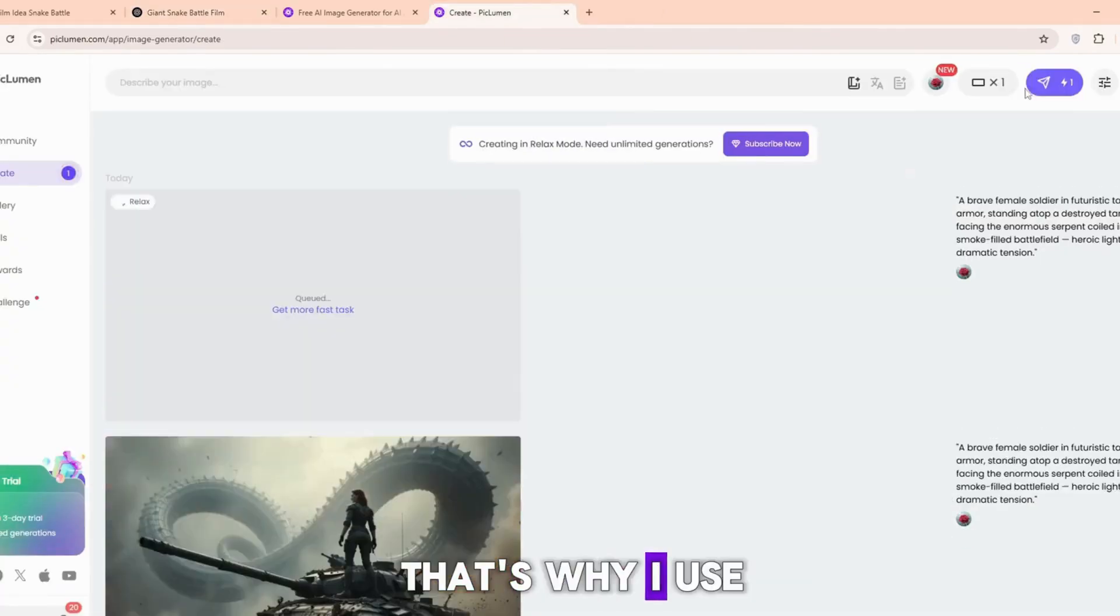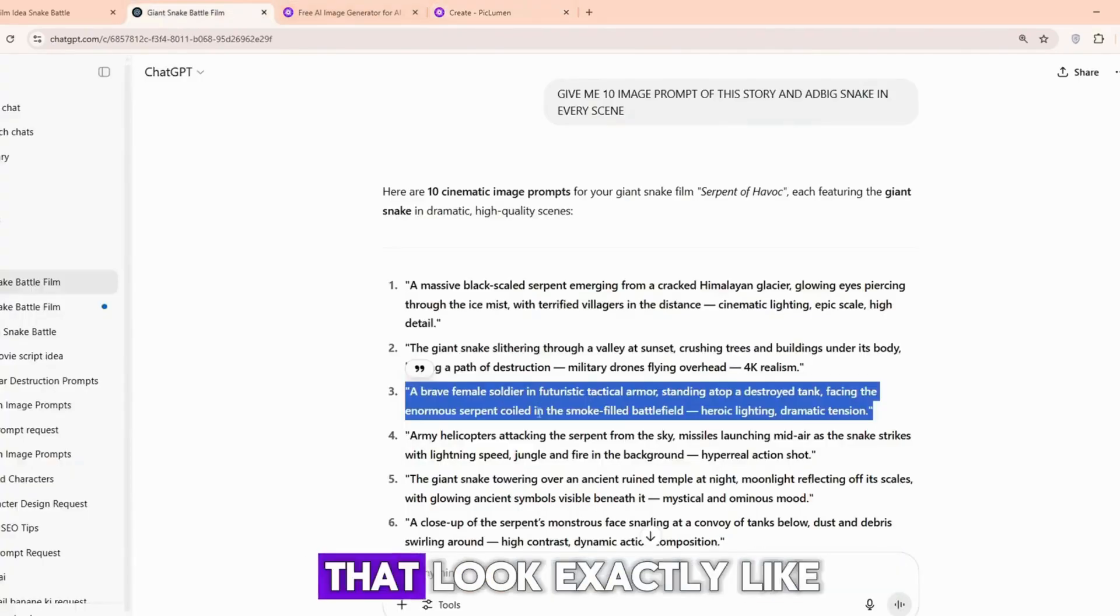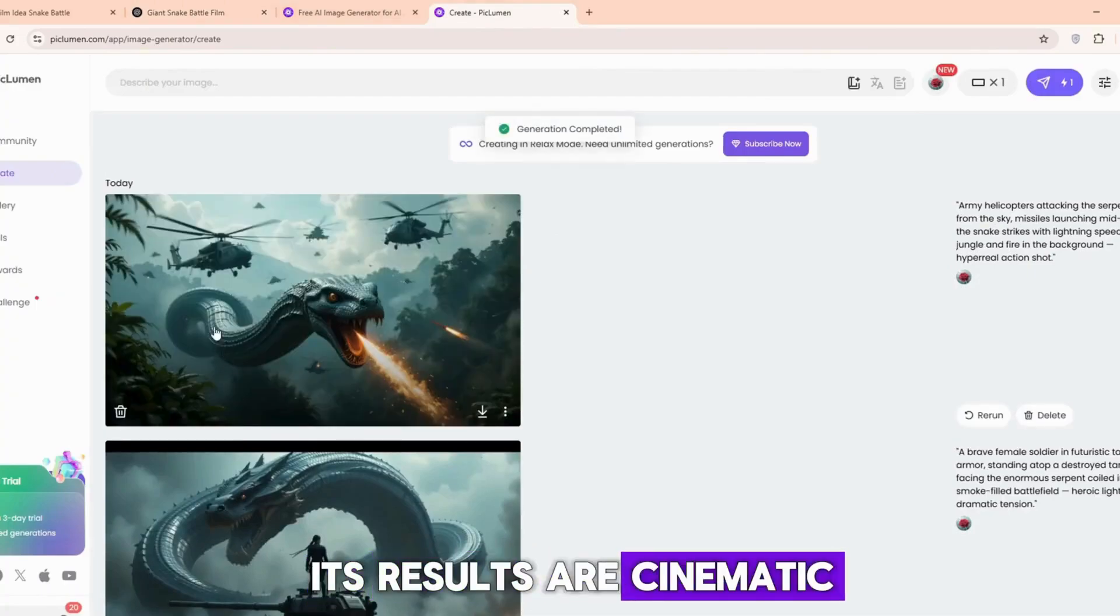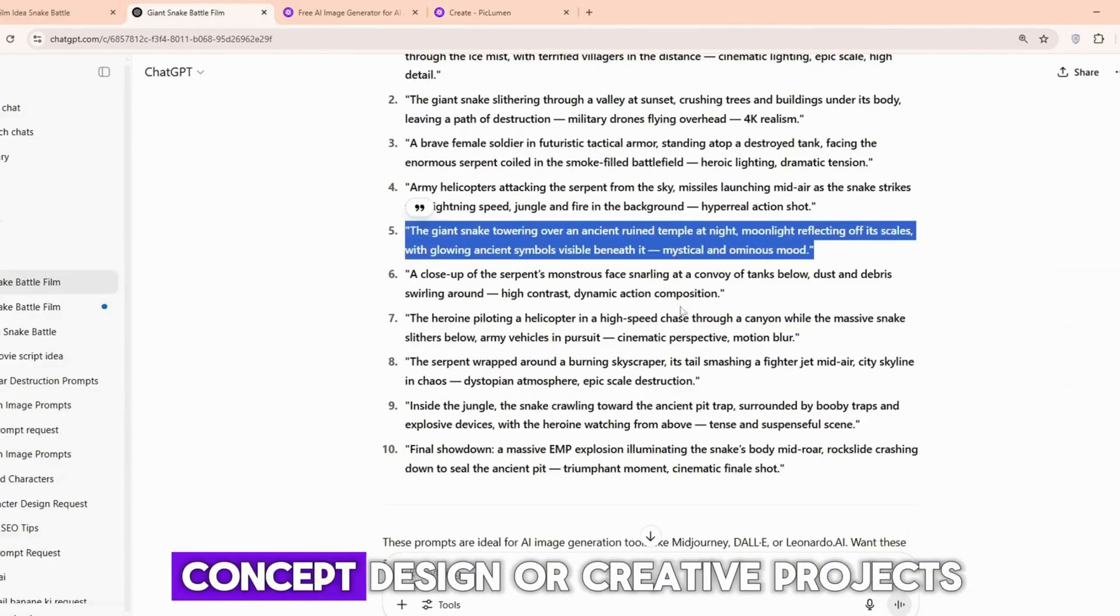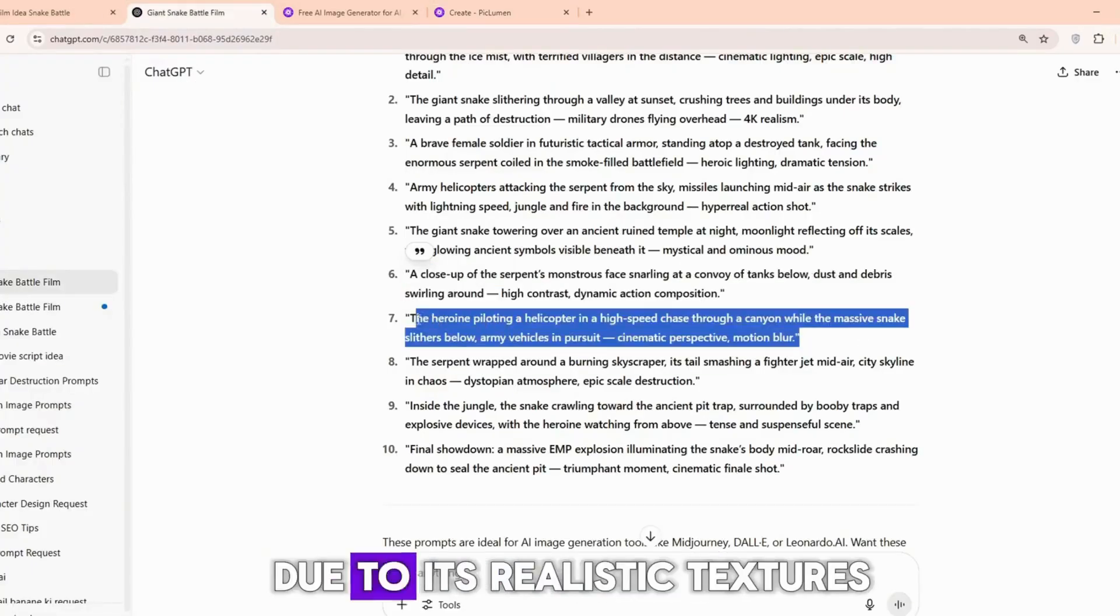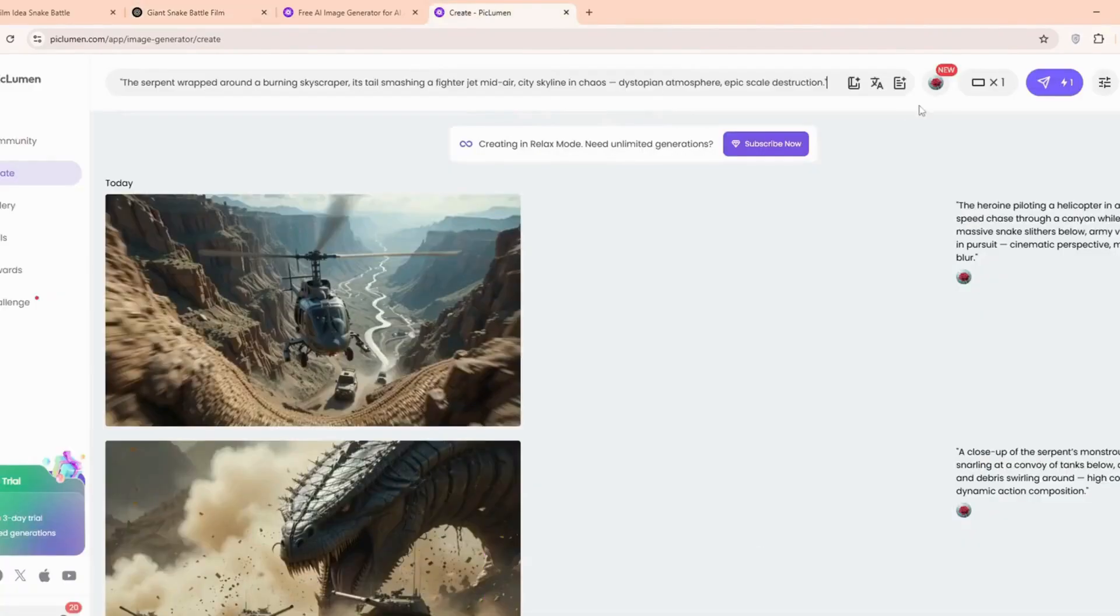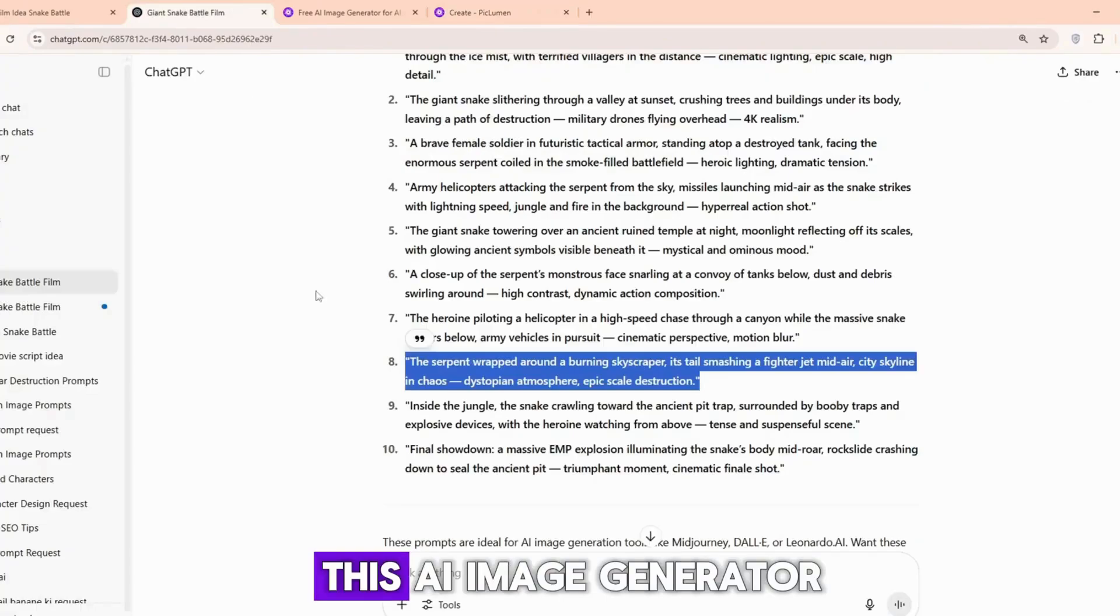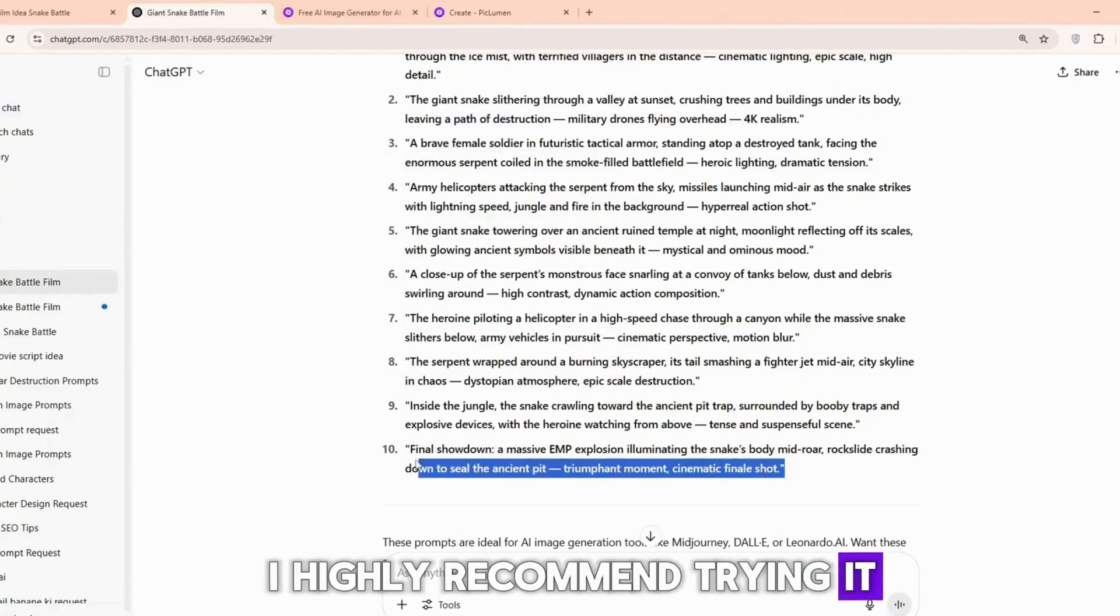That's why I use Piclumen. I am using Piclumen because it generates AI images that look exactly like scenes from a high-quality film. Its results are cinematic, detailed, and visually stunning, making it perfect for storytelling, concept design, or creative projects. Piclumen stands out among other tools due to its realistic textures, dramatic lighting, and movie-like composition. Whether you're working on a film idea or just want powerful visuals, this AI image generator is an amazing choice. I highly recommend trying it.